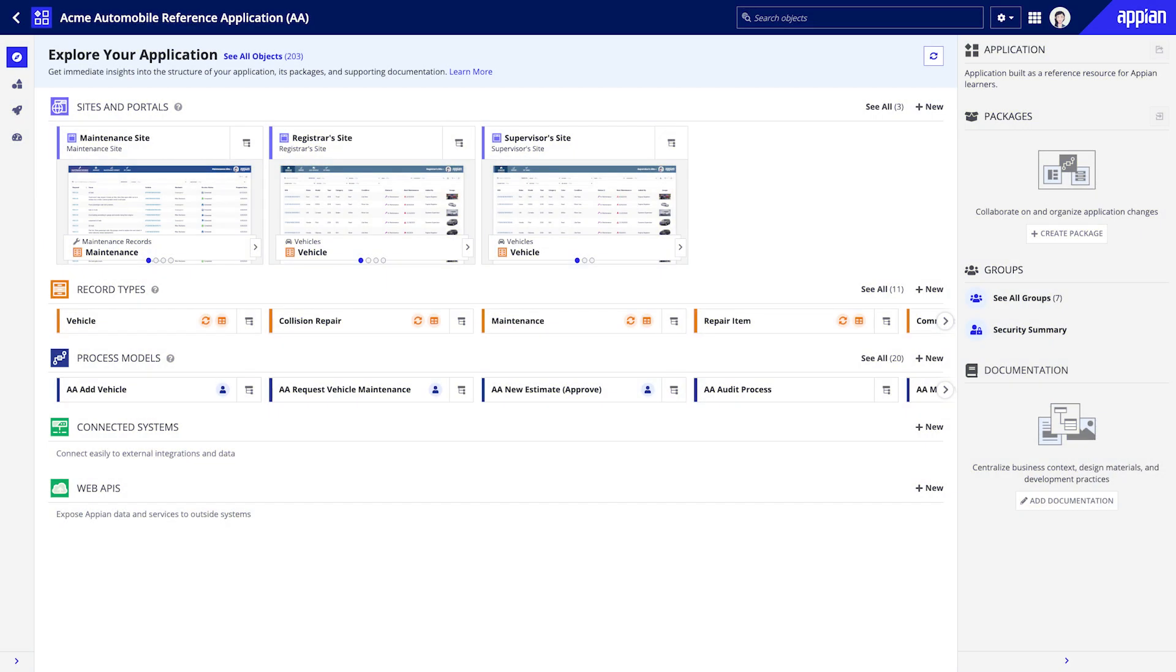Hello and welcome to the Appian Designer Explorer View. This page provides an overview of all your application's core design objects. Here you have immediate insights into the structure of your application,